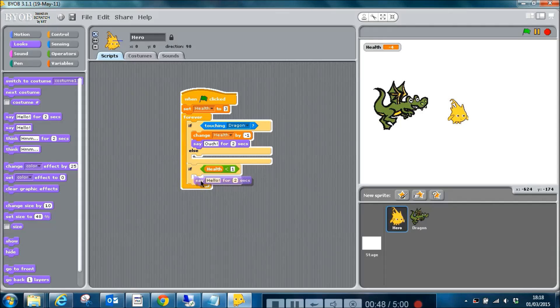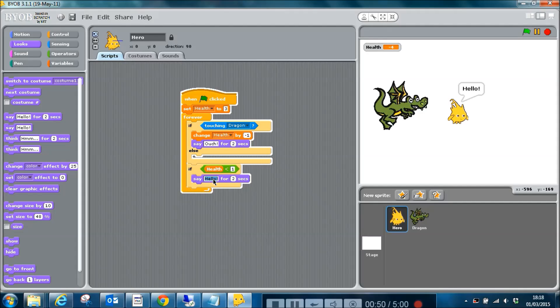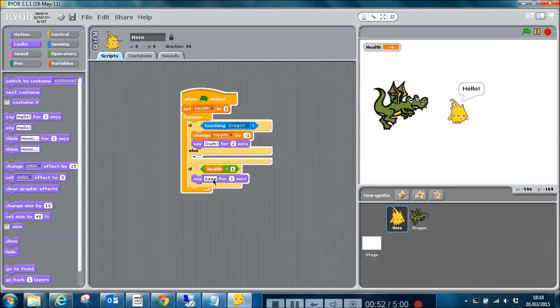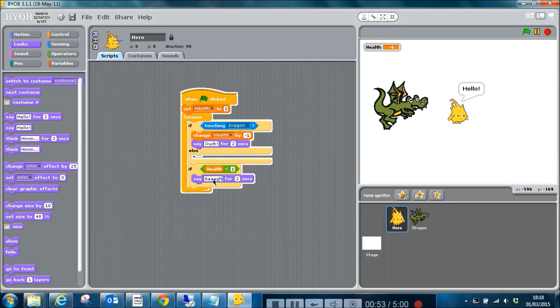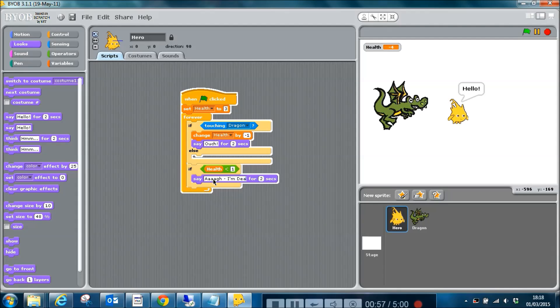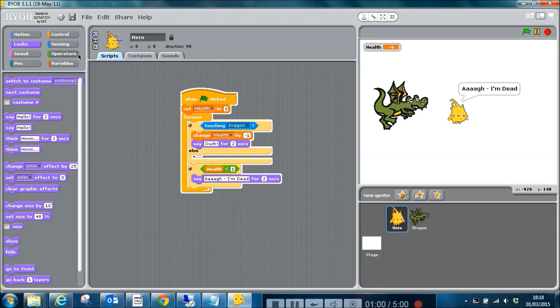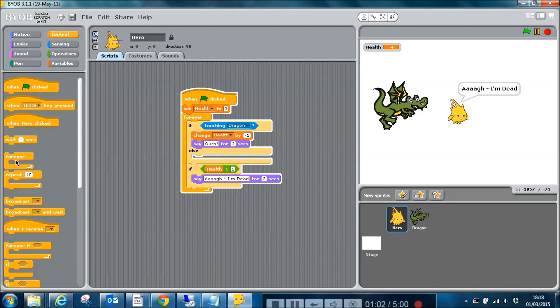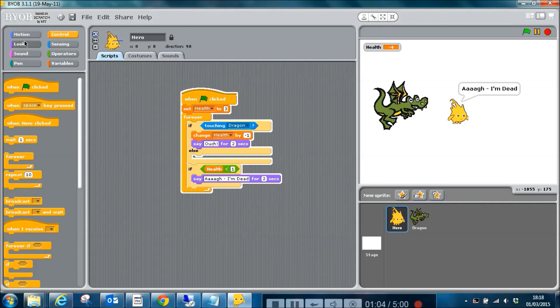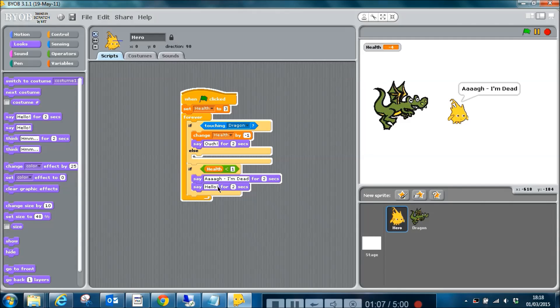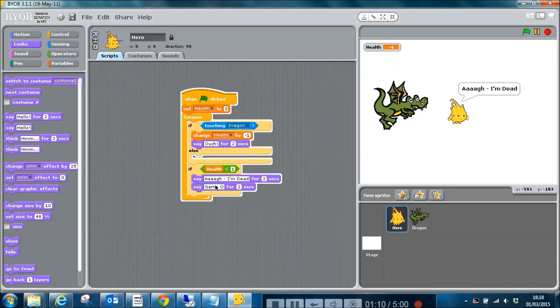And then I'm going to say game over. And then I'm going to come up to control and I'm going to stop all scripts like this, so that will mean the game is over.